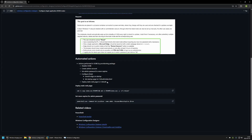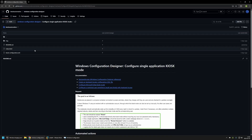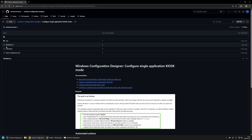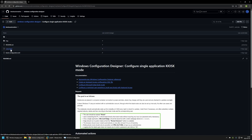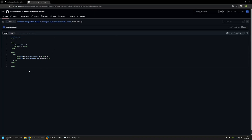Now I'll download all the necessary files for the provisioning package. I have all of them here: the index.html file, which is the static web page we'll be deploying on the computer, and the Kiosk configuration file. Opening index.html, you can see it's a very simple page, but it works well enough to demonstrate how everything works.